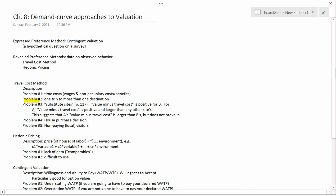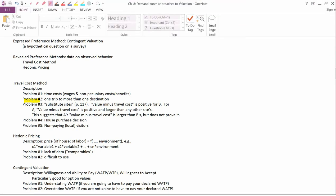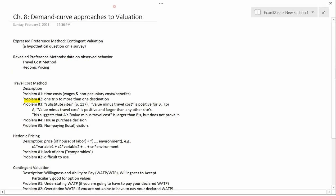In the previous video, we introduced the travel cost method and talked about the first problem with it, which is time costs. So I now want to talk about problem number two, which is one trip to more than one destination.